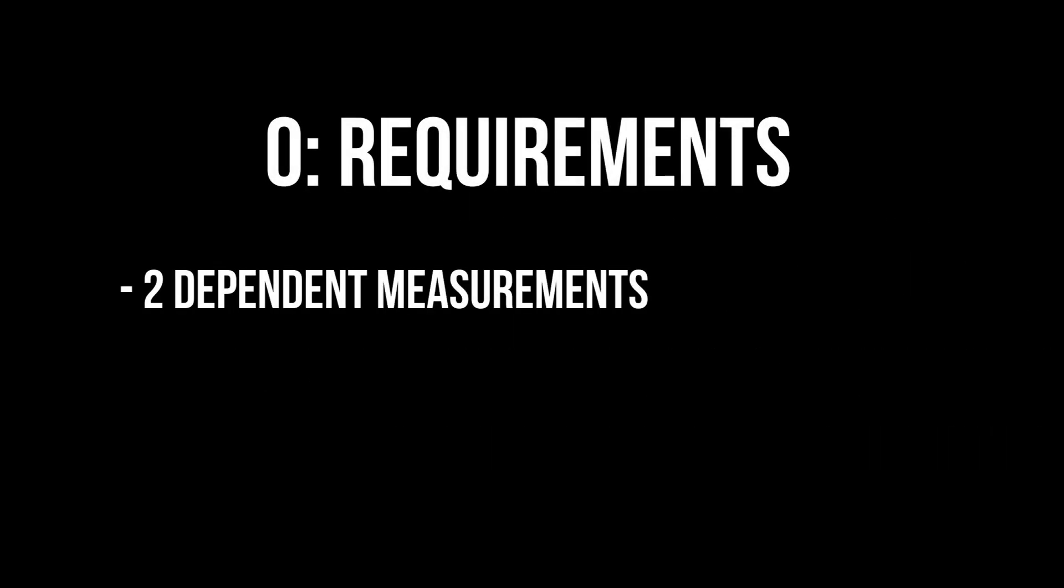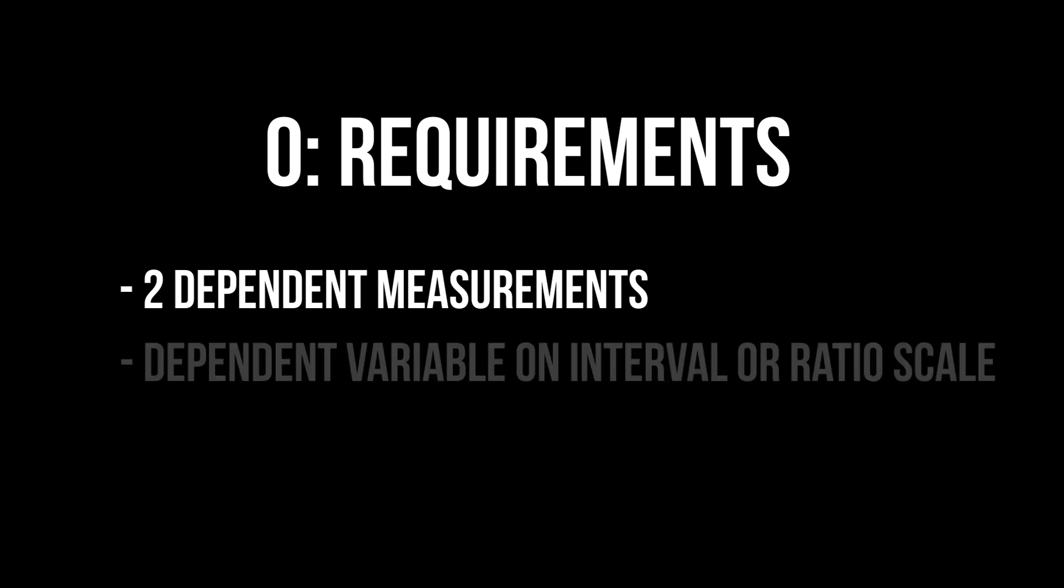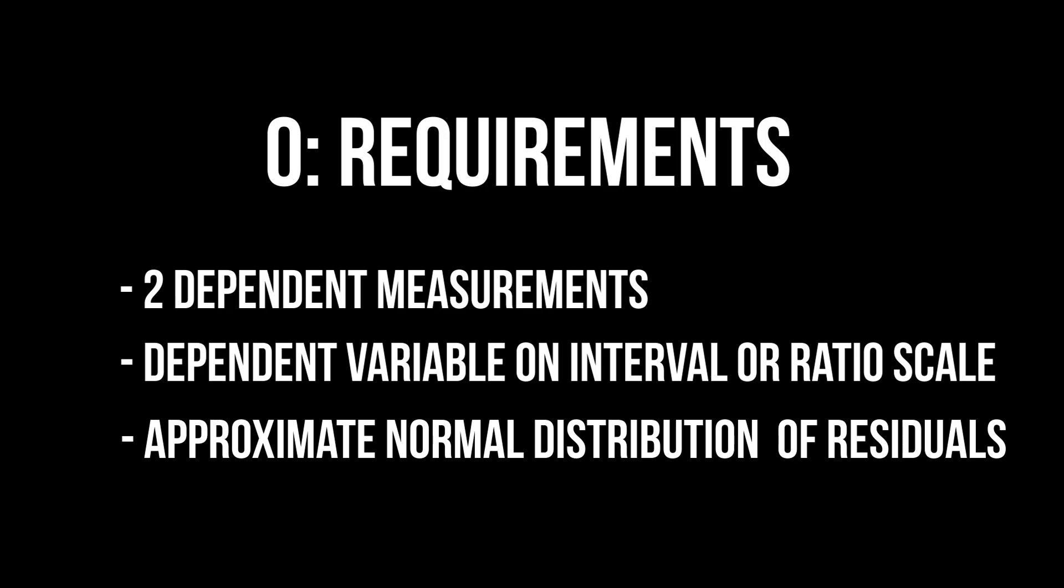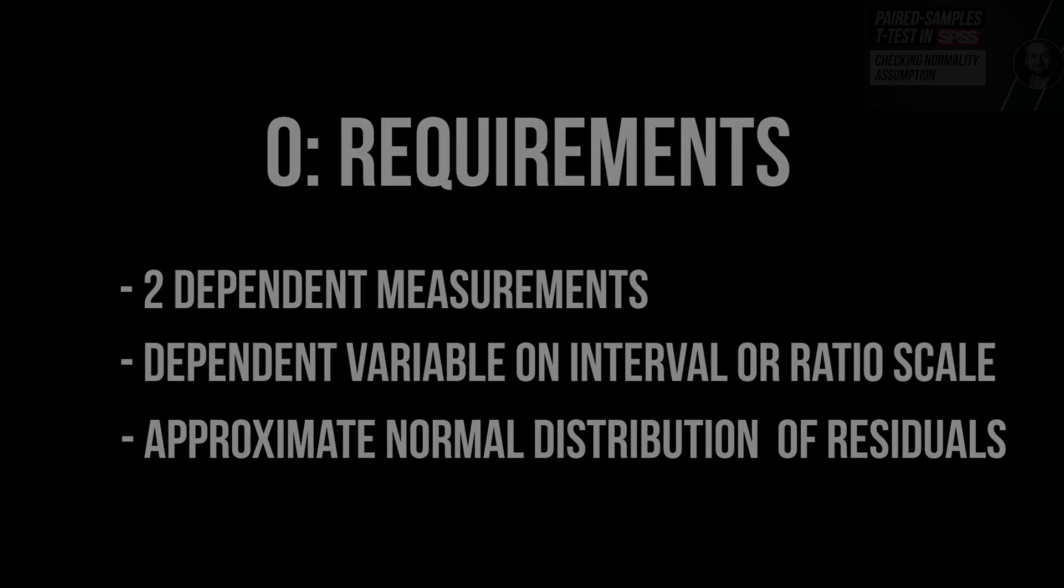The requirements for the paired sample t-test are the following: two dependent measurements for the same individuals, a dependent variable on an interval or ratio scale, and an approximate normal distribution of the residuals. Testing for normal distribution is shown in a separate video linked in the info cards to keep this video more concise.